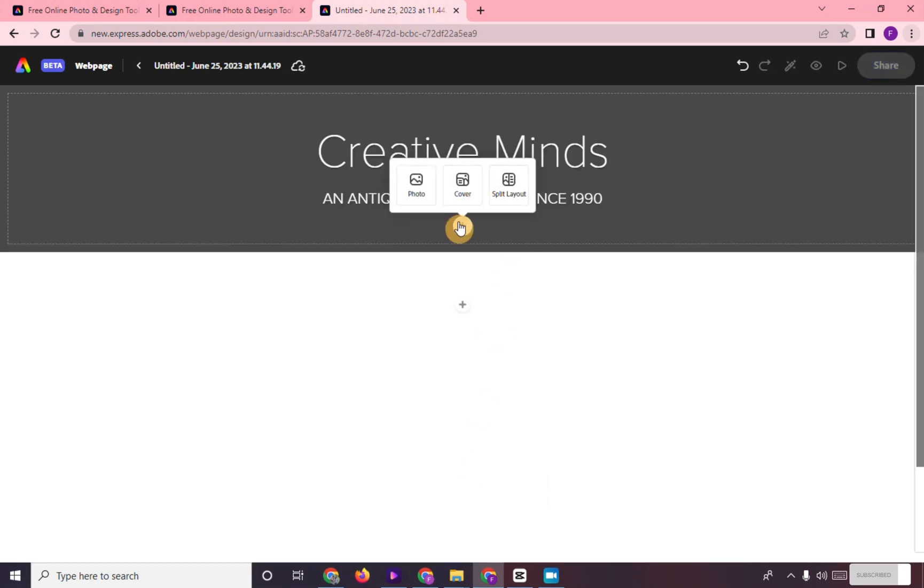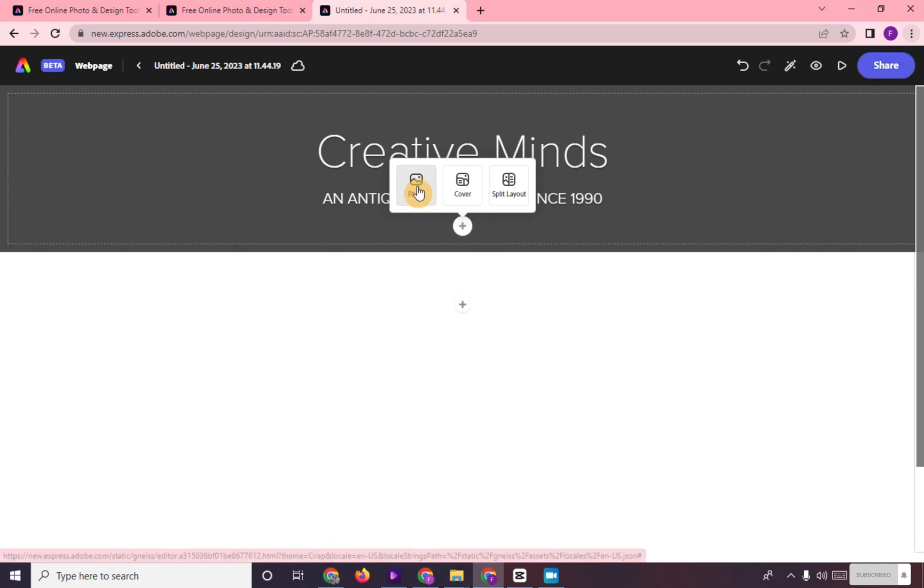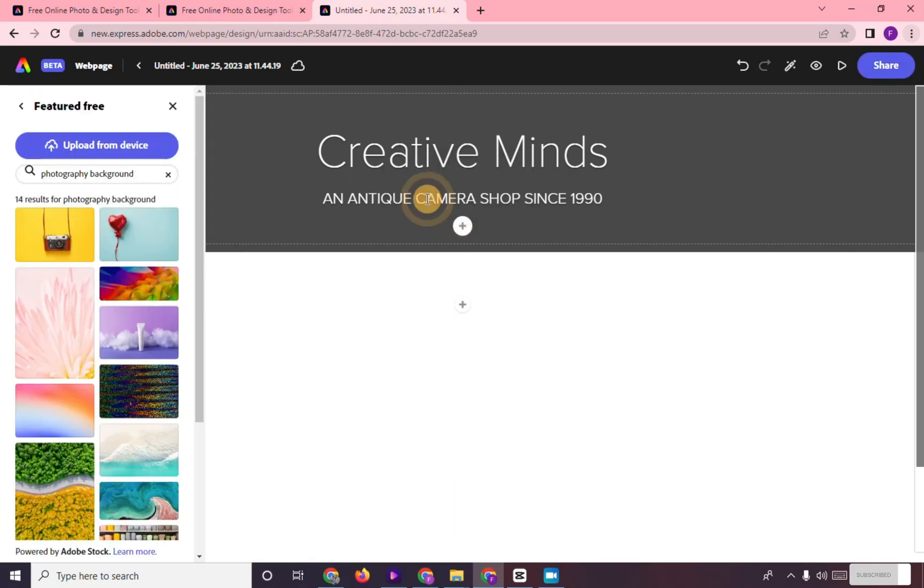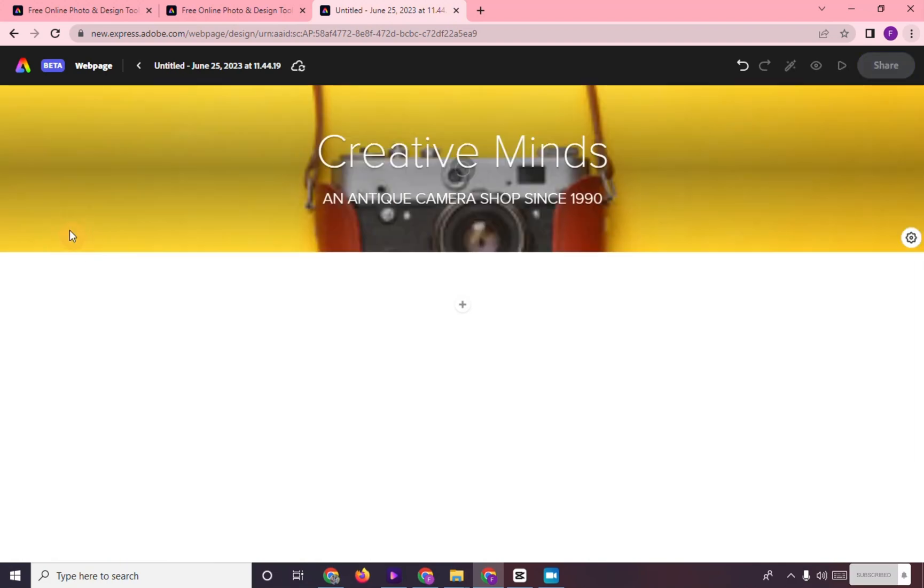And then, you can add photo in your webpage by clicking this Add button and you can choose from these three images or backgrounds. Or you can upload your own image.